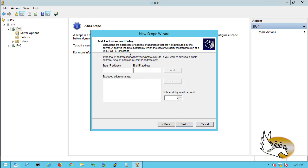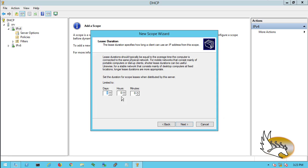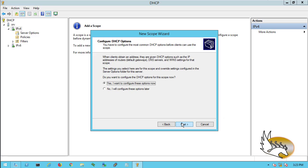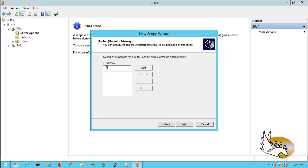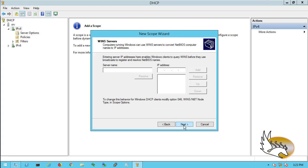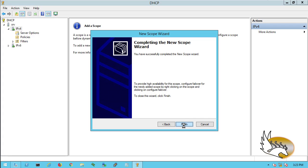This is just a small pool for testing — you can configure a larger one for production. I'm not going to add any exclusions for now, though you can exclude addresses that should not be leased. The lease duration is something important that I'll speak about later. I'll add 172.16.10.254 as the default gateway and activate the scope.